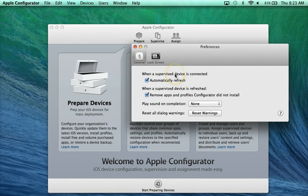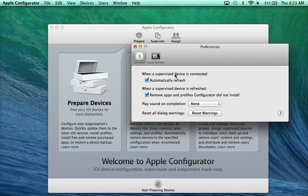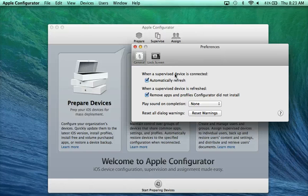When it says supervised device, what that means is any single iPad that you connect or any cart that you connect, the second that you plug them in with Configurator open, it will start trying to make changes to them according to the settings that you've already got in Configurator.